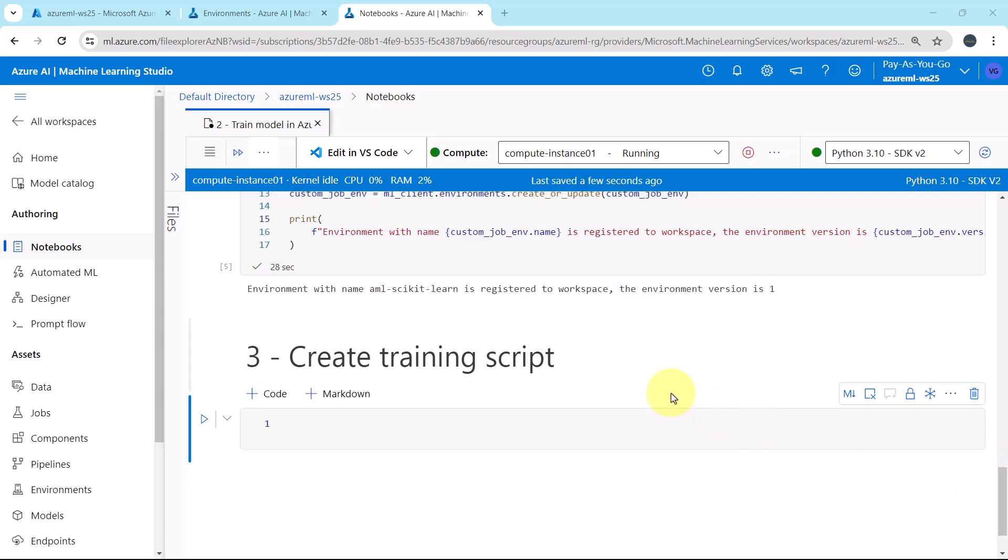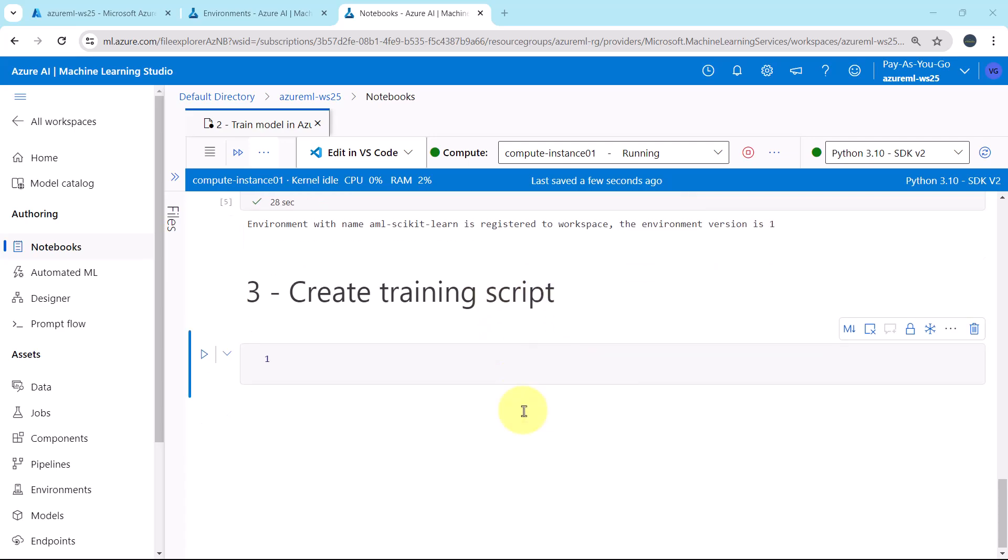Welcome to this tutorial. In the previous tutorial, we created the custom environment and registered it to the Azure Machine Learning Workspace. Now in this tutorial, we will create the training script. Let us begin.